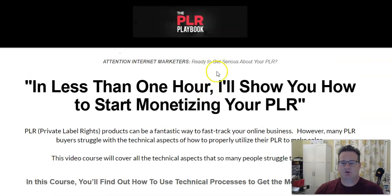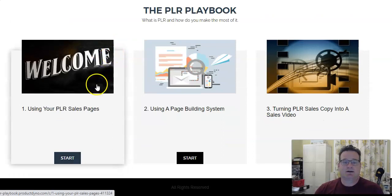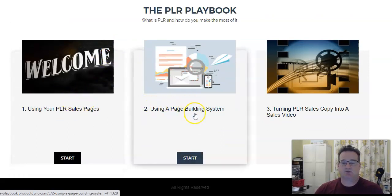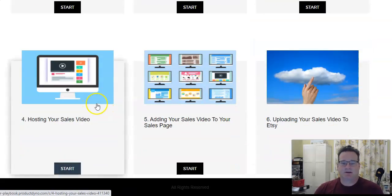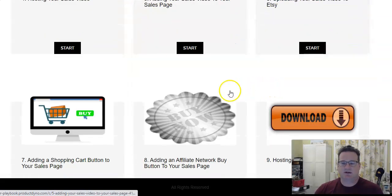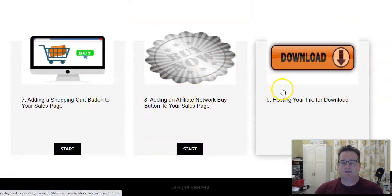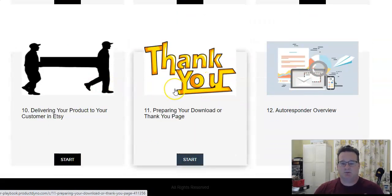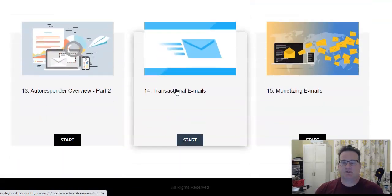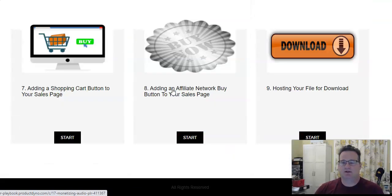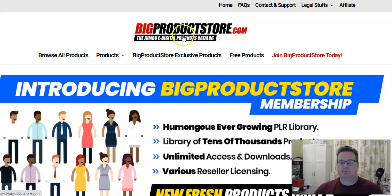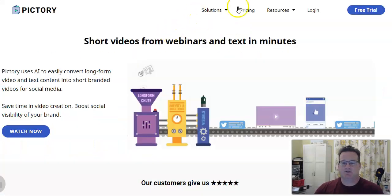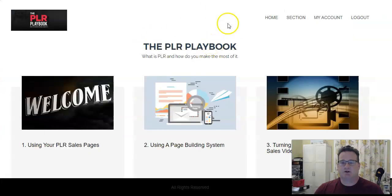If that's something you struggle with, you may want to consider this. Let's go inside PLR Playbook — this is what you're going to learn: sales pages, building the system, turning PLR sales copy into a sales video, how to host your video — everything that you may struggle with when turning PLR into sales, you'll find all that information in this course called PLR Playbook. I'll leave a link for that in the description box below, as well as a link to BigProductStore.com and a link to Pictory.